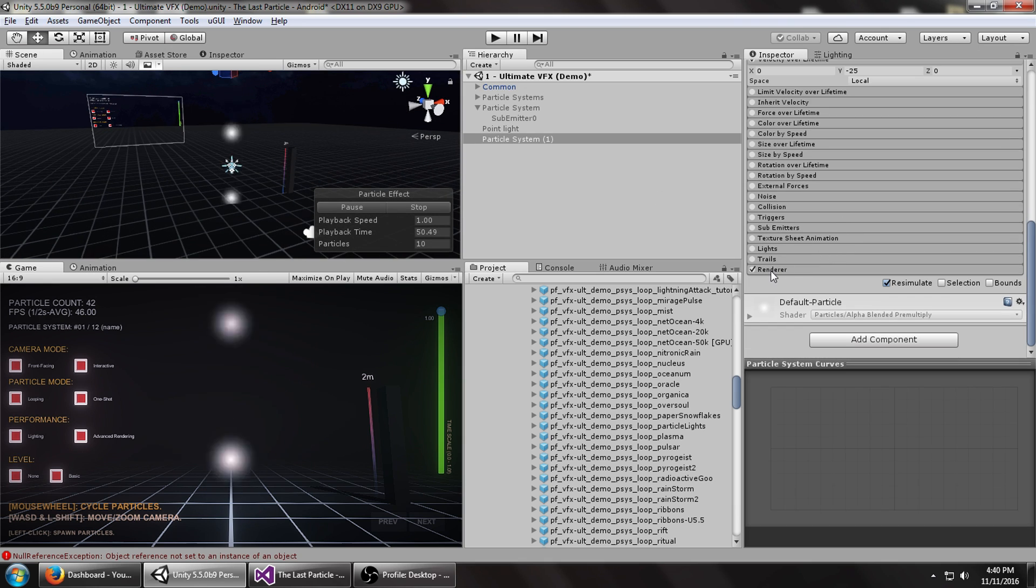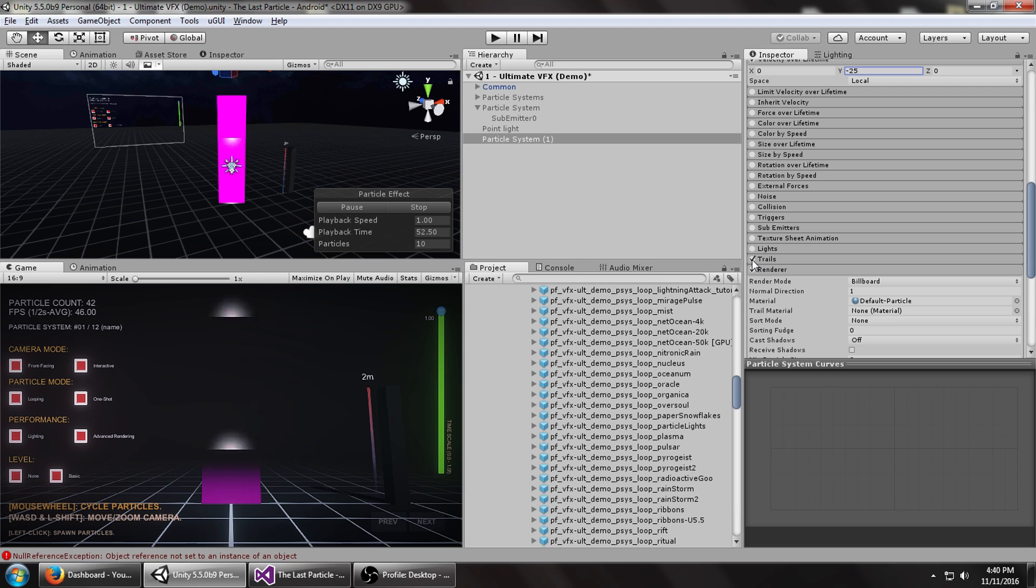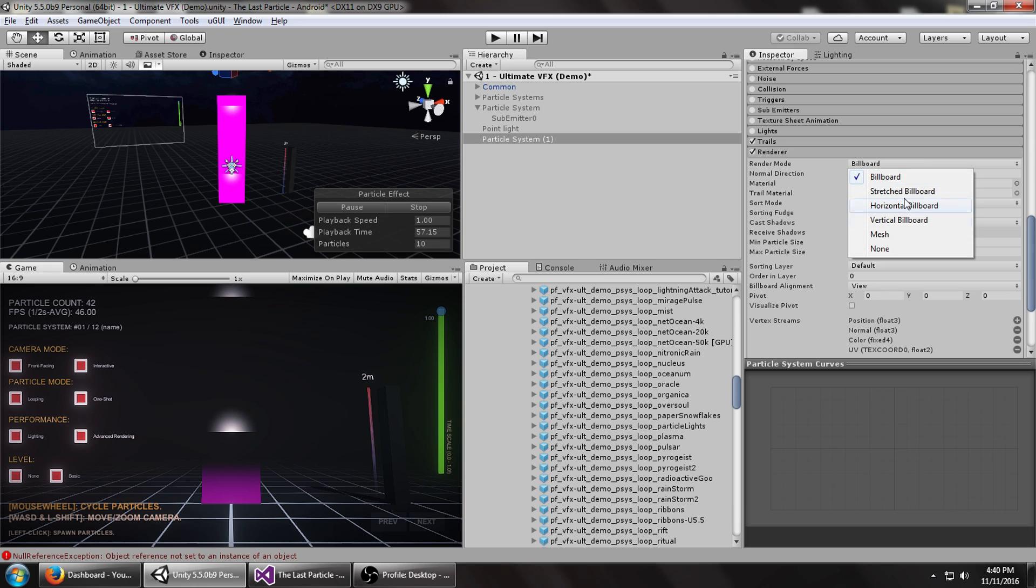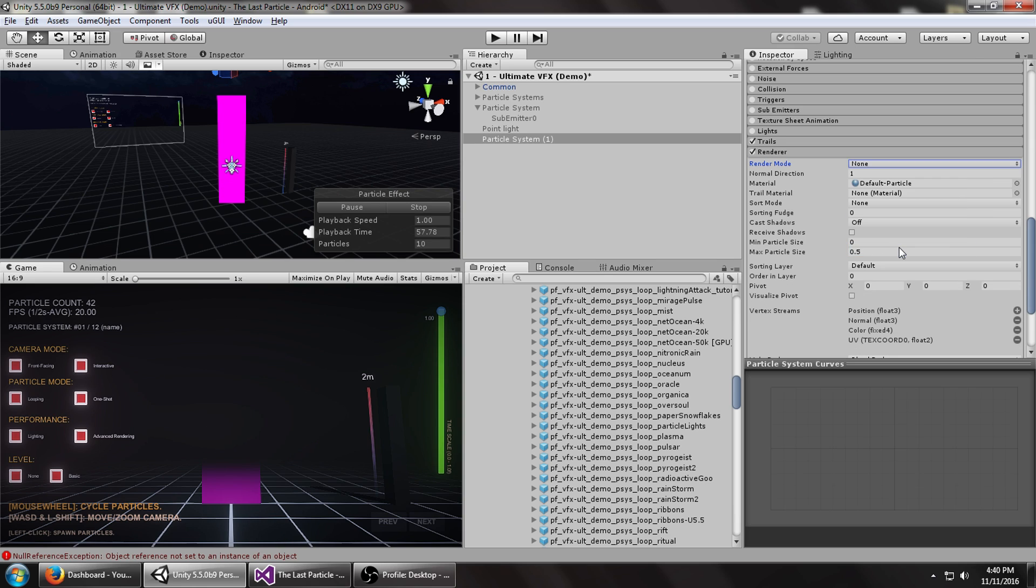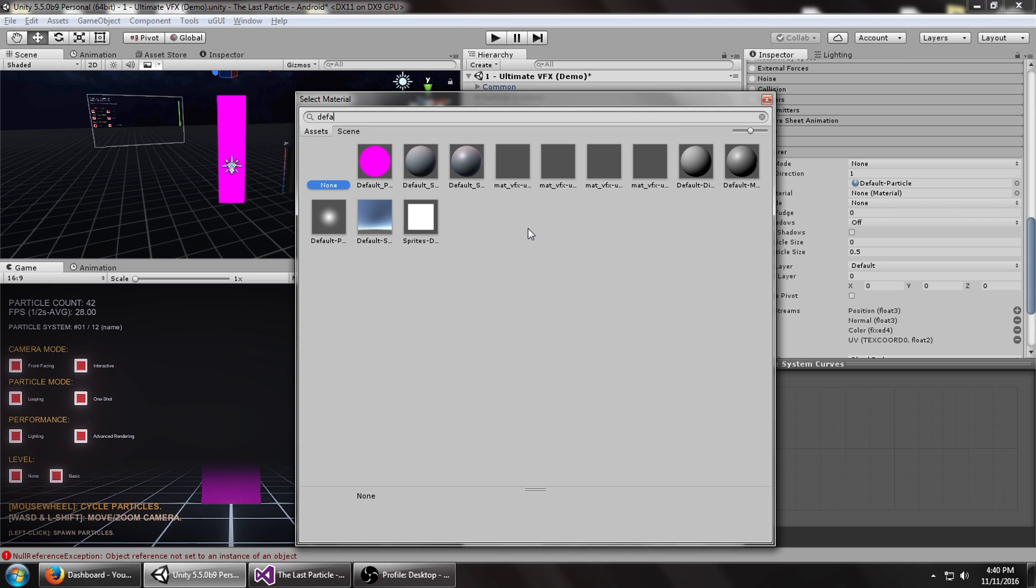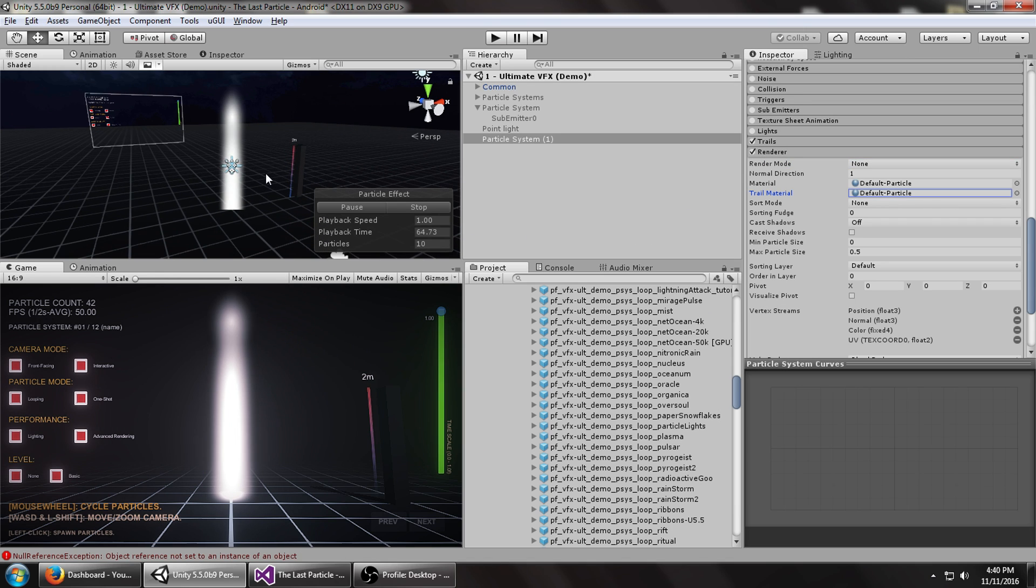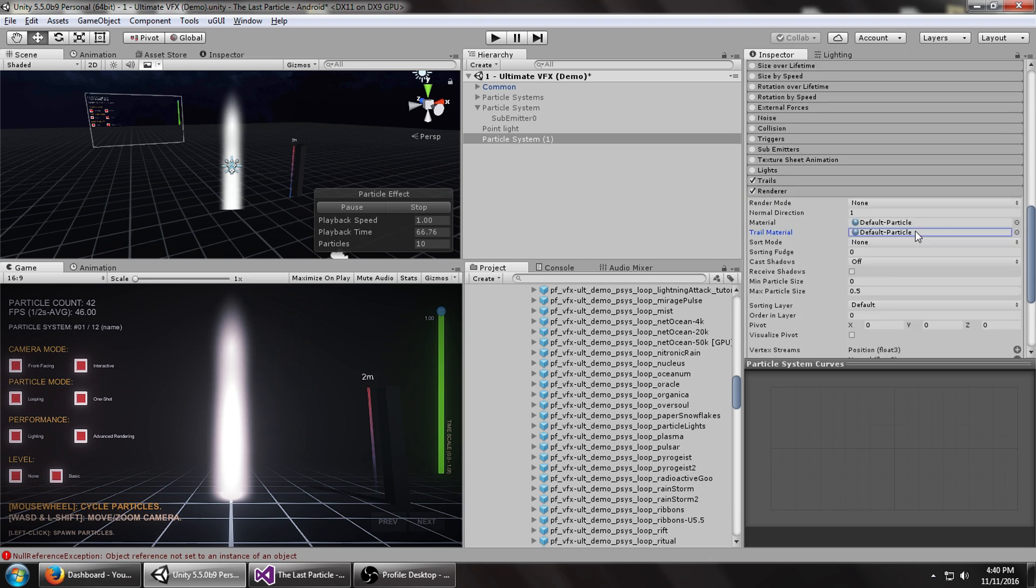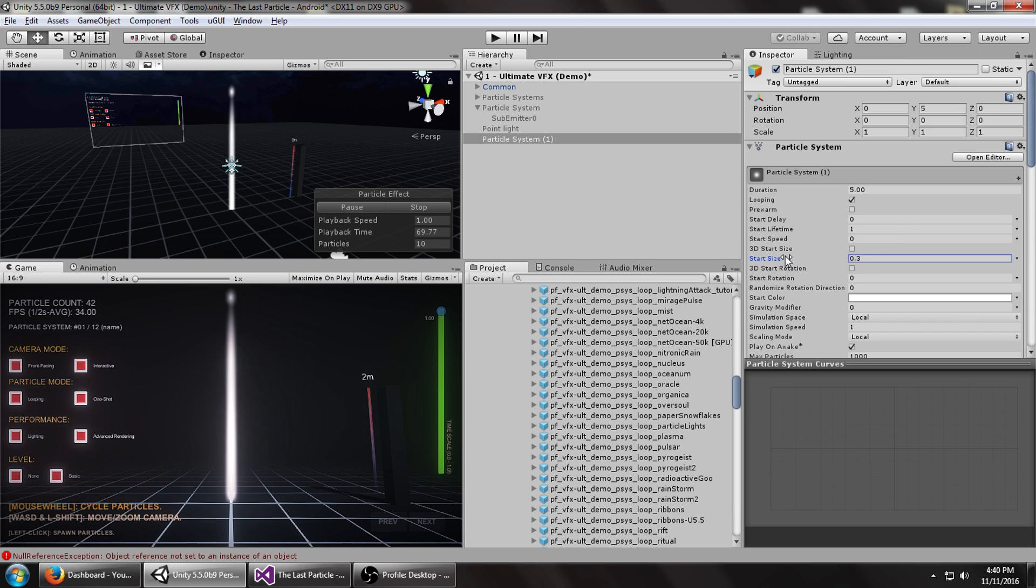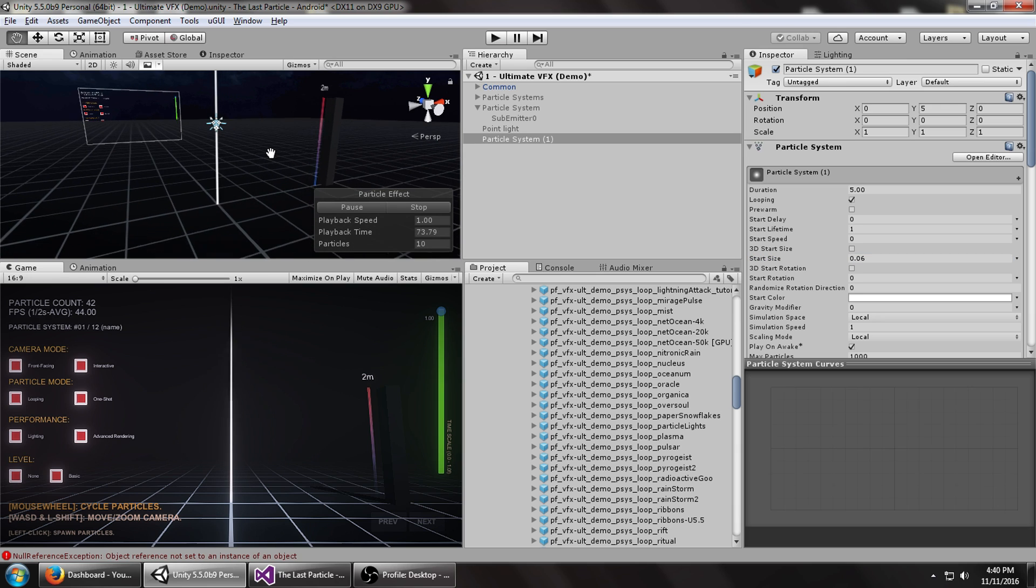Because we're going to be using mostly the trails module, let's turn that on first. We don't need the renderer for the regular particles, so we can turn the render mode to none. Now we need to assign the trails material, which we'll just set as the default particle system for now. You can see you've got your trails there. We're going to turn the start size way down, just so it's a line.